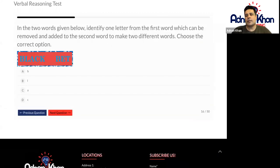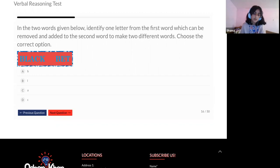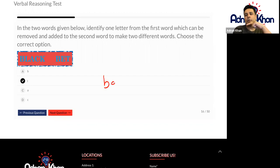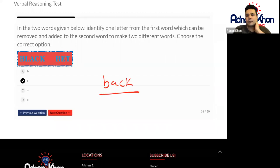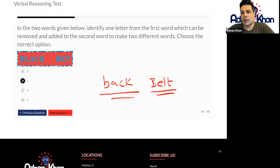Good girl. Now we're on to the new question, Shama. So let's just read this together. In the two words given below, identify one letter from the first word which can be removed and added to the second word to make two brand new words. So we need to take one letter from the left, any letter, and add it on the right to make two brand new words. I think it is L. L? Okay. Let me just pop that in and check if that works. So if you were to take the L out from the first word, that will leave us with the word back. So that makes sense. And if you were to add the L here, that makes belt — something that you wear around your waist to keep your trousers up. So back and belt. Looks good to me. Well done.